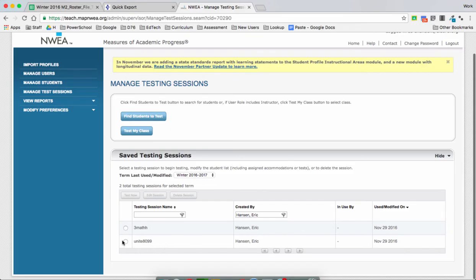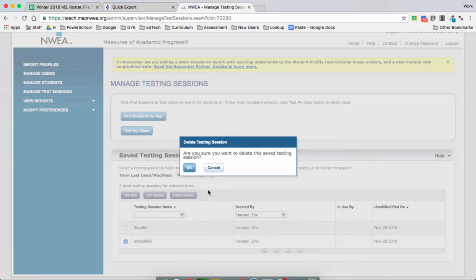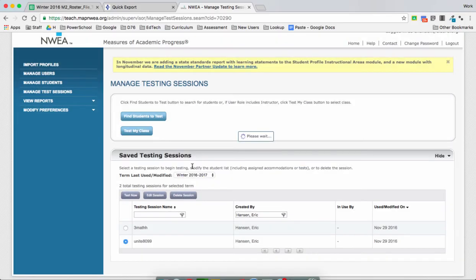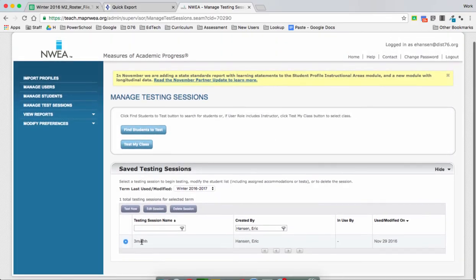This was a bad example right here because it automatically created an old one for me, so I do not need that one — goodbye. But this one is ready to go, so this would be my session when I want to do testing for math.